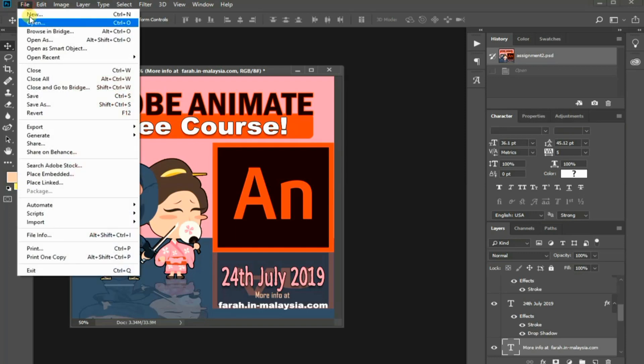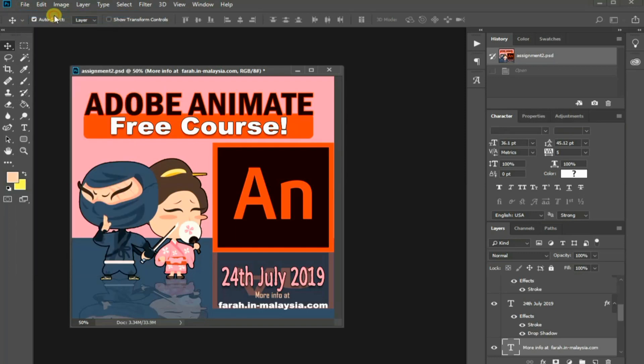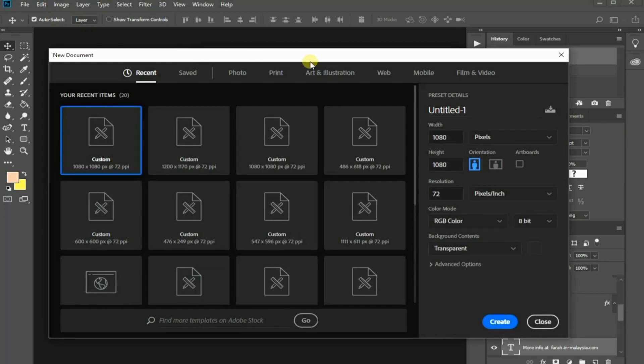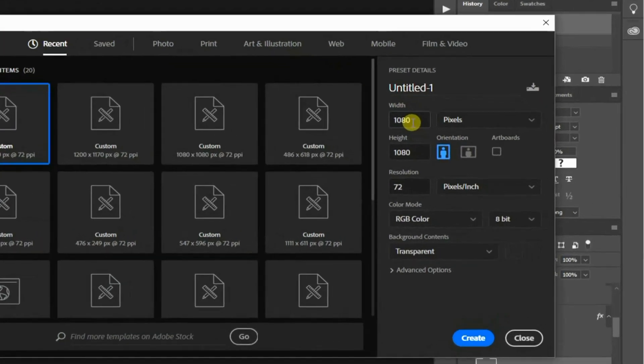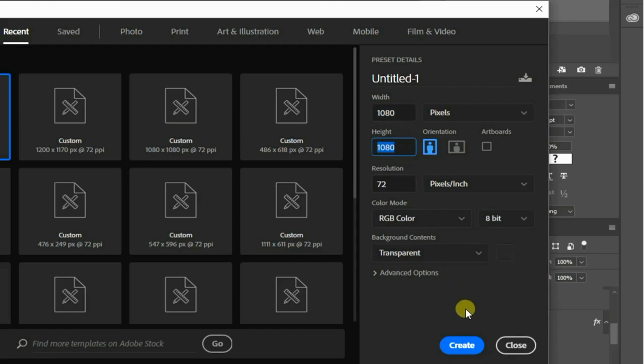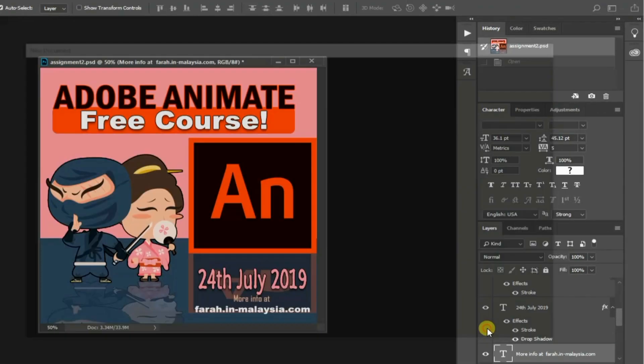To begin, go to the file menu and choose new. In the new file dialog box, set the dimension to 1080 pixels width and 1080 pixels height. The background content setting should be set to transparent. Press create.